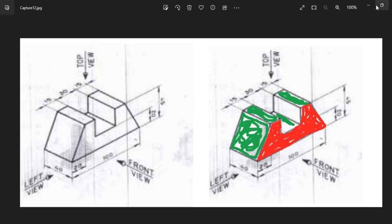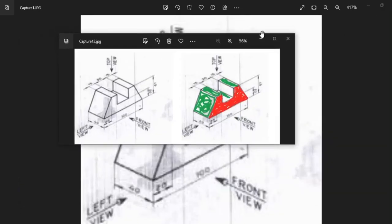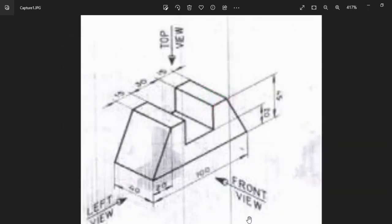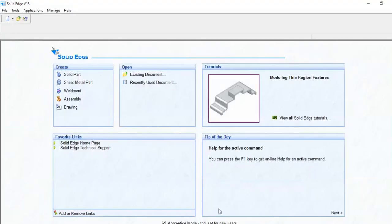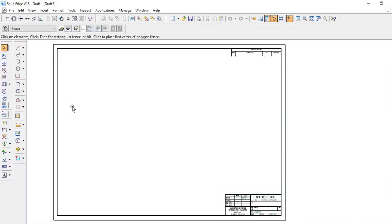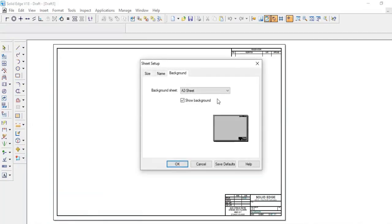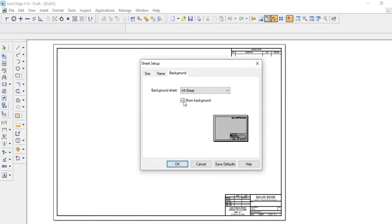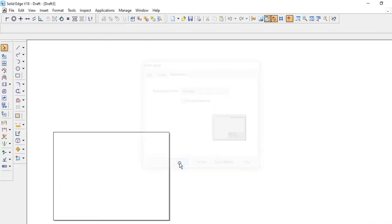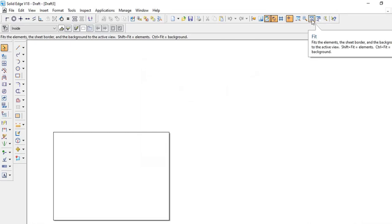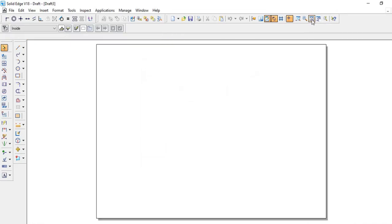I will open Solid Edge software. In that one, we have to select drawing. I hope we have gone through the basic tools usage. I will do sheet setup first. Select A4 size sheet. Remove this background and click OK. Then select fit.